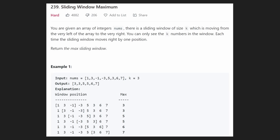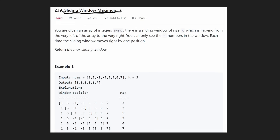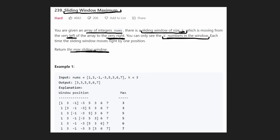Hey everyone, welcome back and let's write some more neat code today. Let's look at a sliding window problem — a hard sliding window problem — sliding window maximum. The statement is pretty straightforward. We're given an array of numbers and a number k representing the size of our sliding window. It starts at the very left and works its way to the right, and for each position the window is in, we want to return the max value.